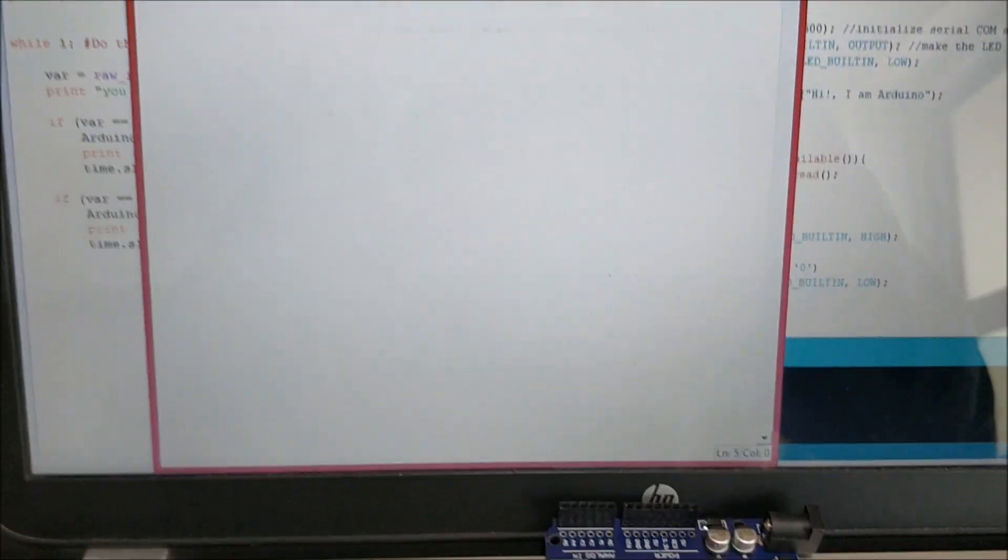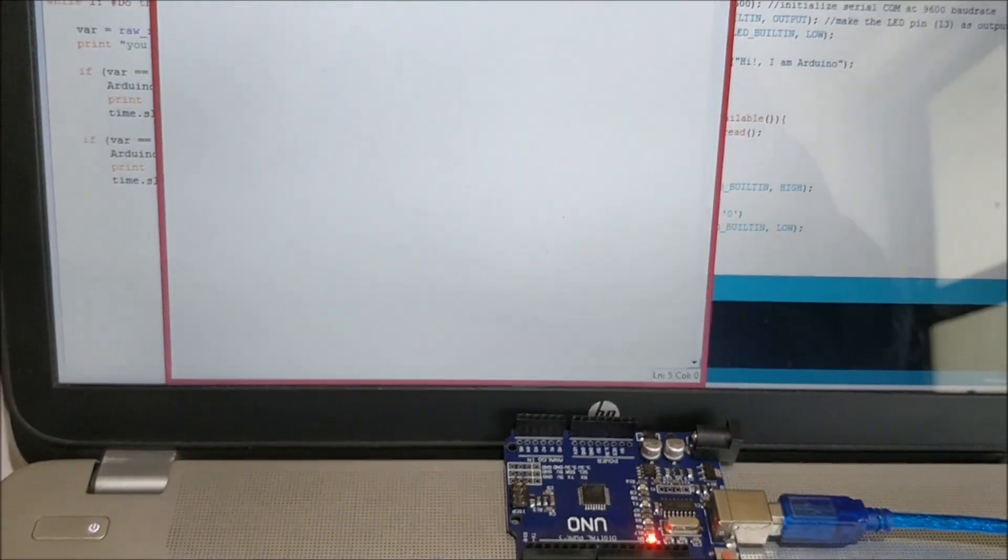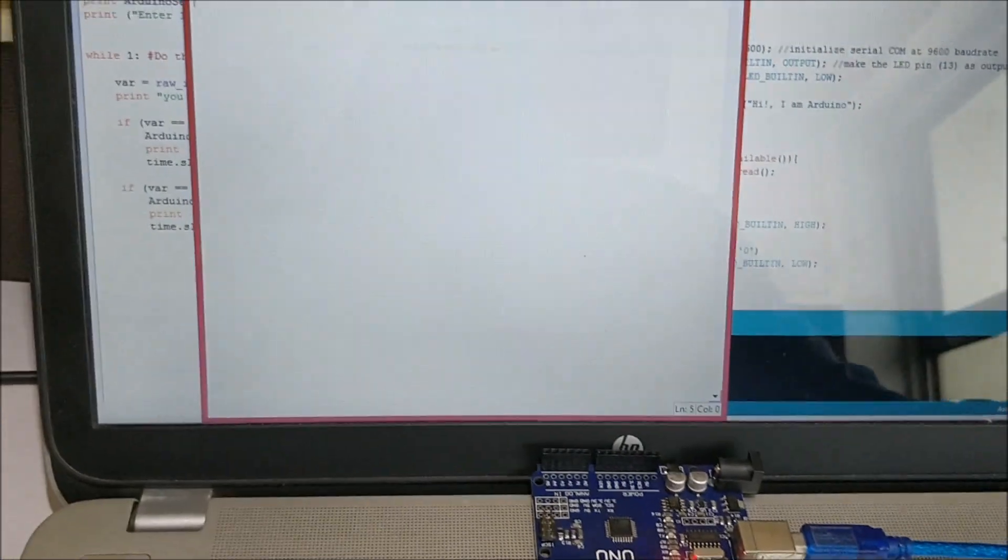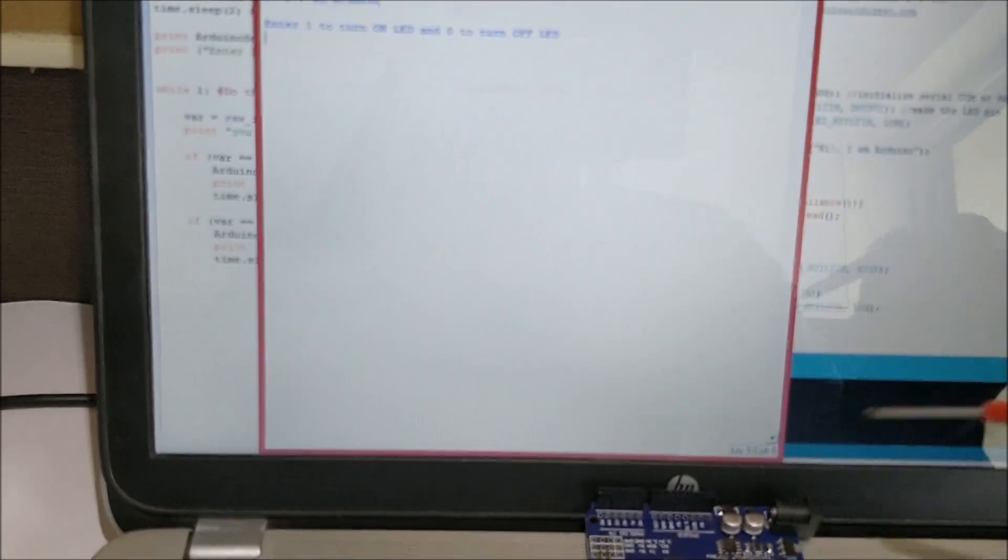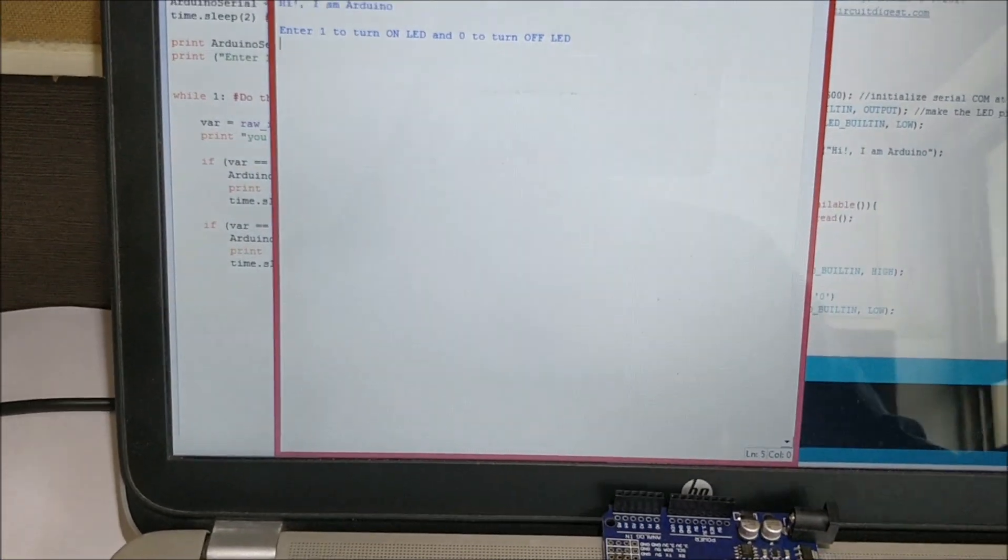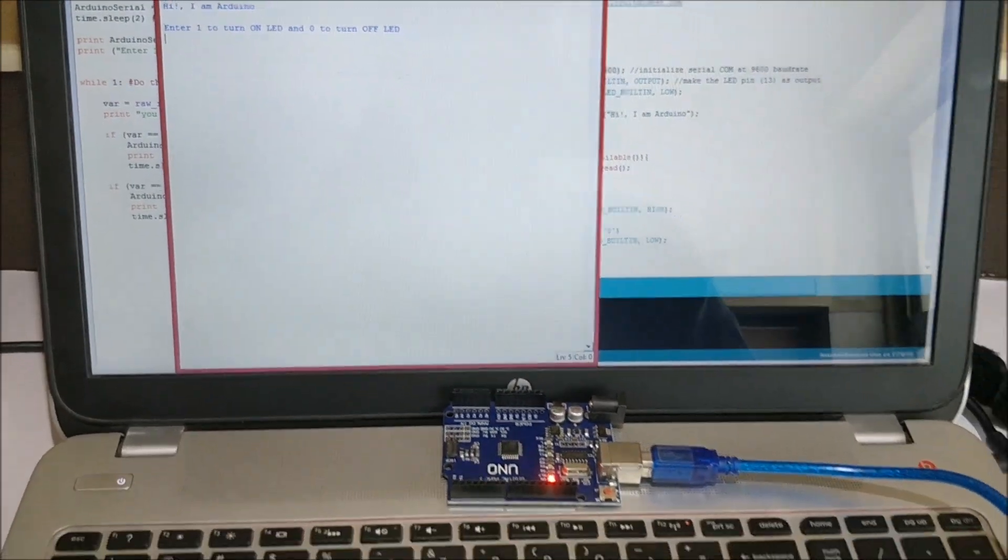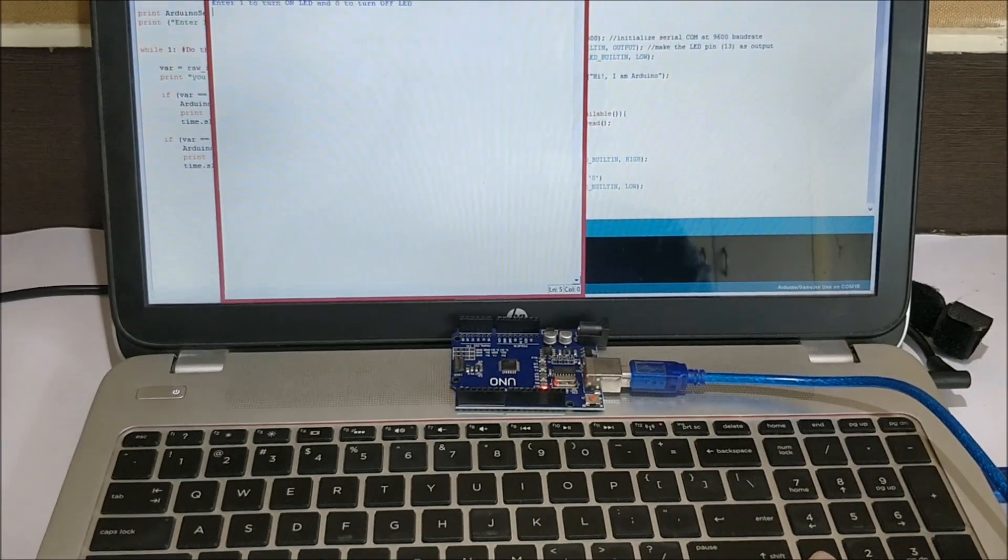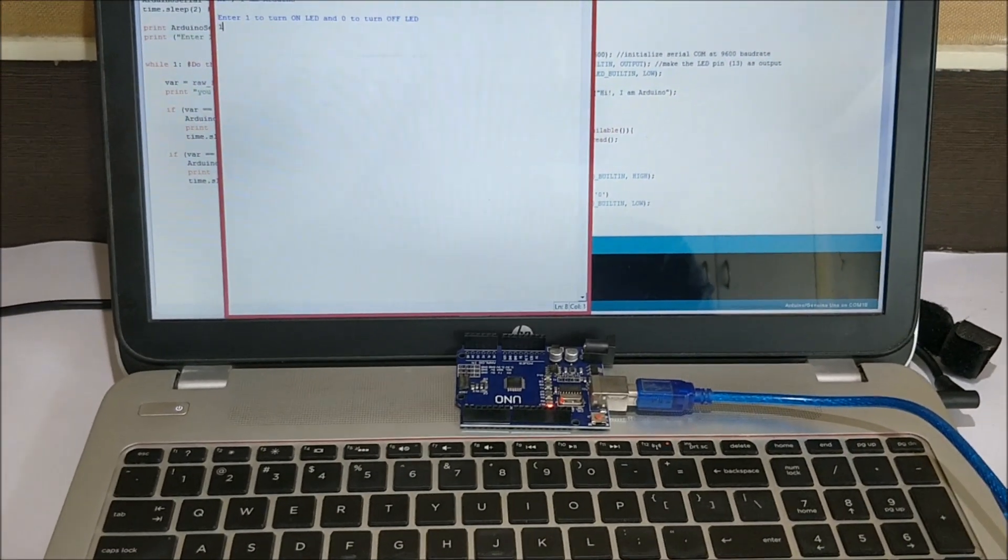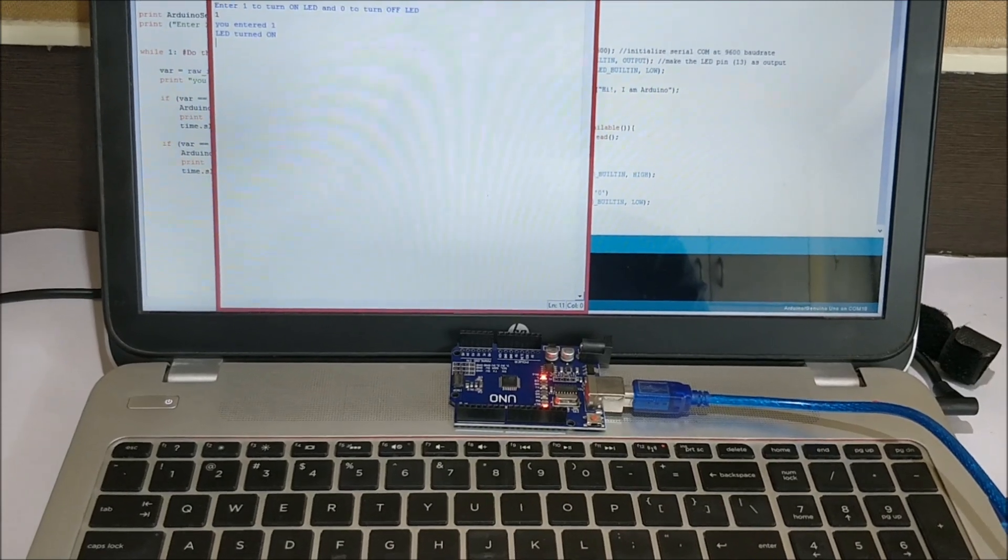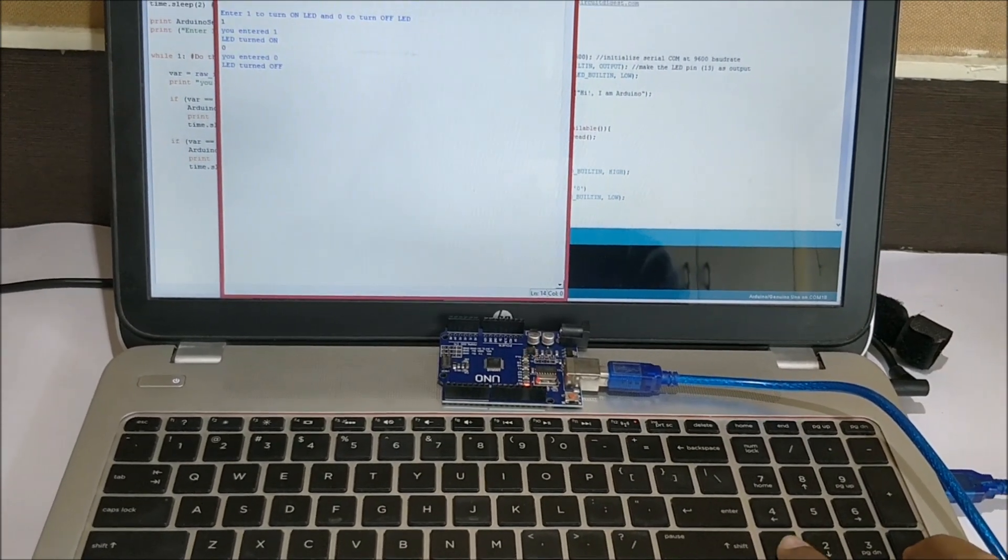Right now the LED is turned off, the built-in LED is over here. Let me go ahead and send number 1 to turn on the LED. As you can see the LED is turned on and 0 to turn it off. On it again, off it again.